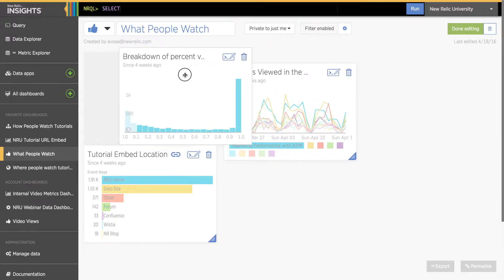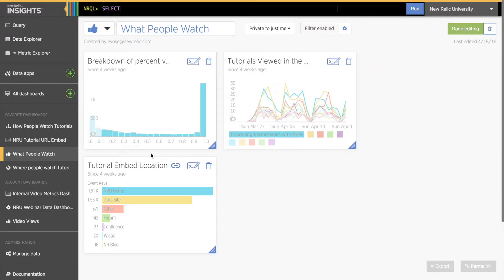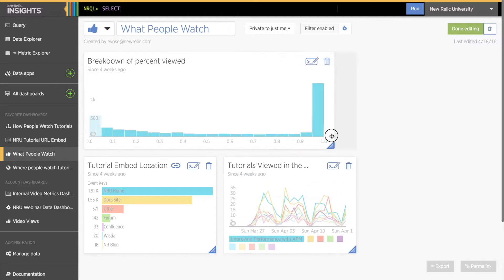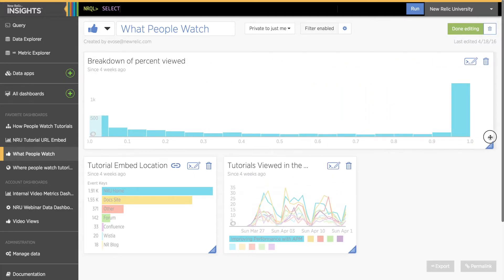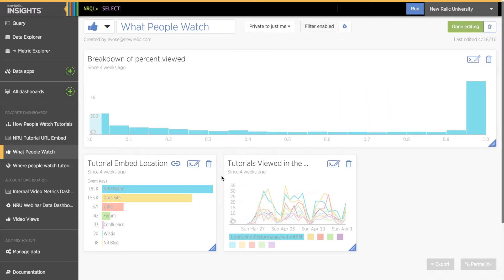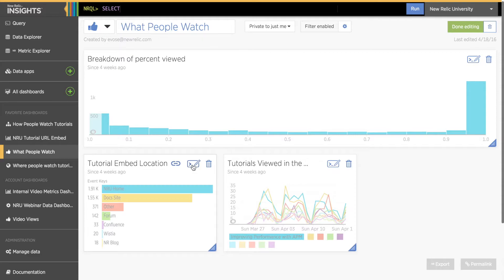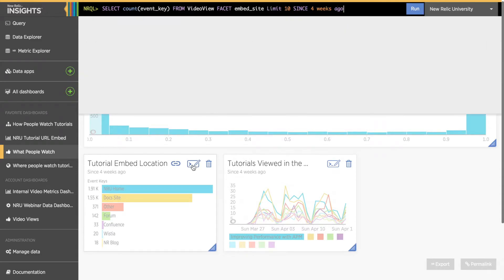From here, I can move charts around. I can enlarge a chart by clicking and dragging in the bottom right corner. I can also add new charts using the query bar at the top. Or click the Edit Query icon on an existing chart if I want to adjust the queries to show slightly different information. Careful when you click the Edit icon. Right next to it is the Trash icon, which will delete your chart.